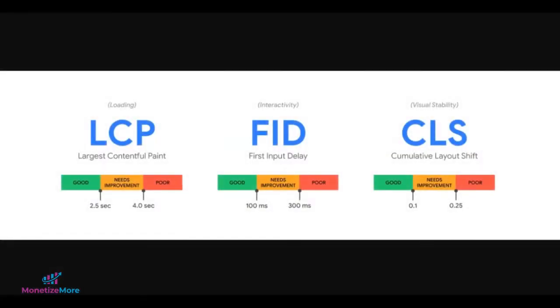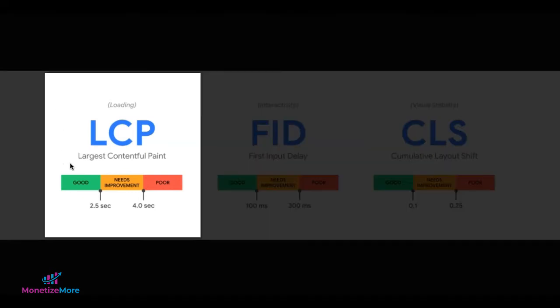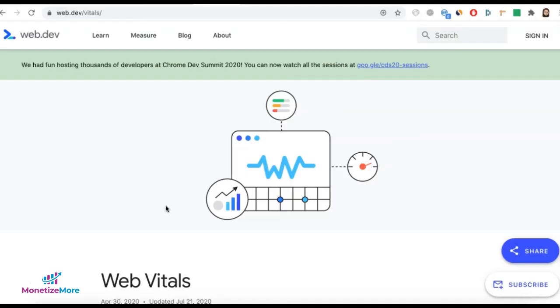Hi, guys. In this tutorial, we will discuss the overview of LCP, or Largest Contentful Paint, one of the metrics of Core Web Vitals.